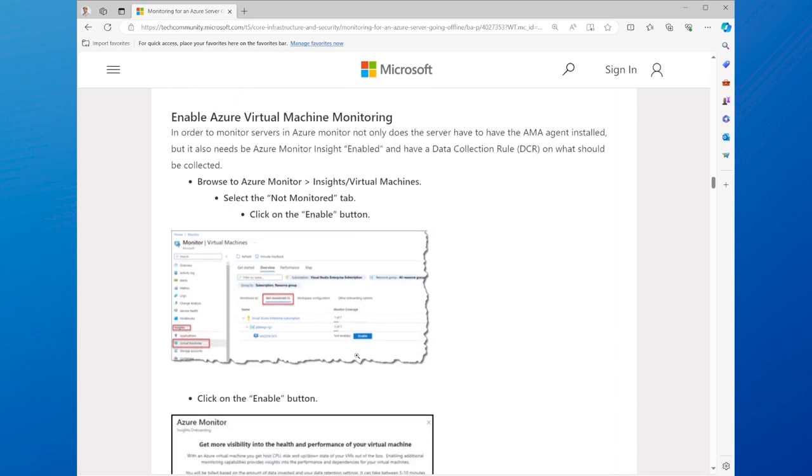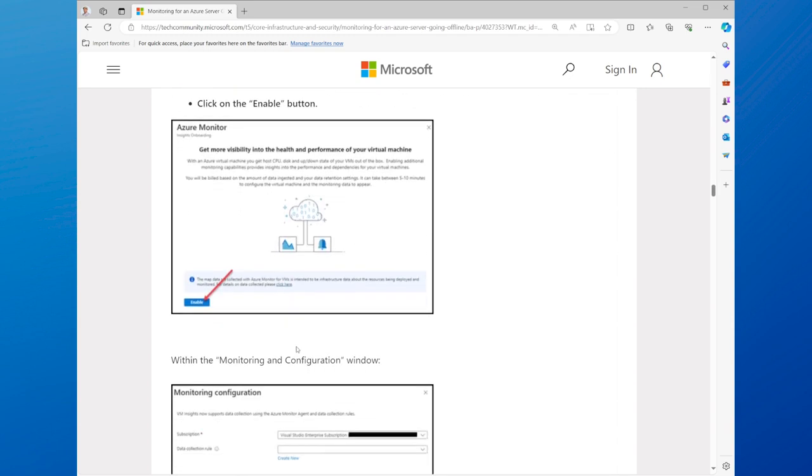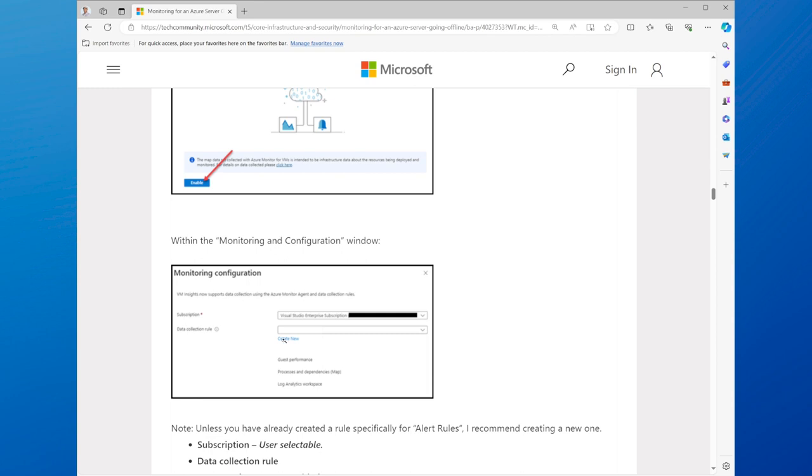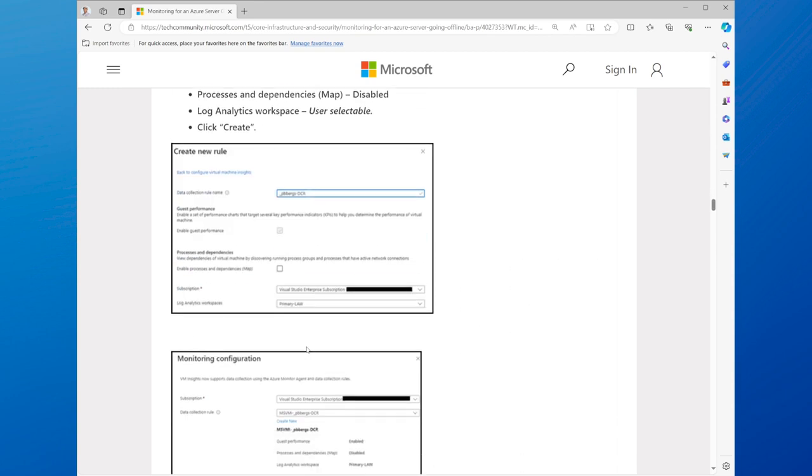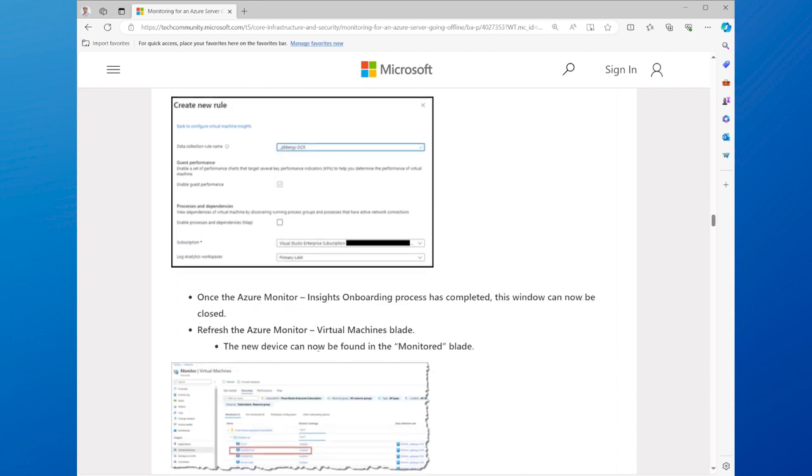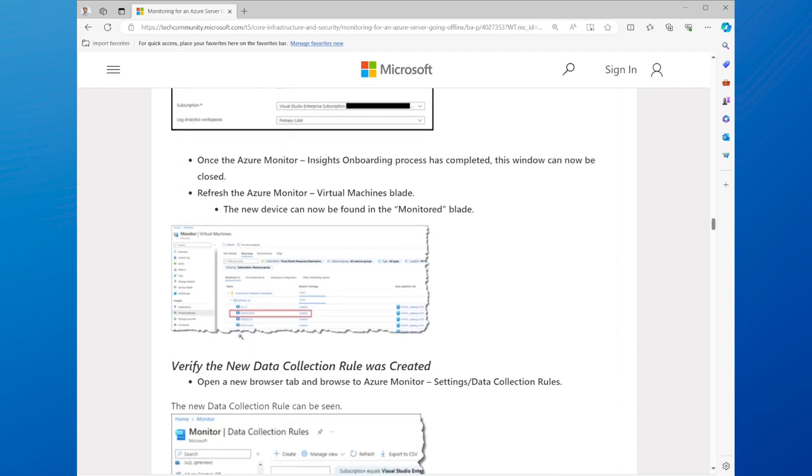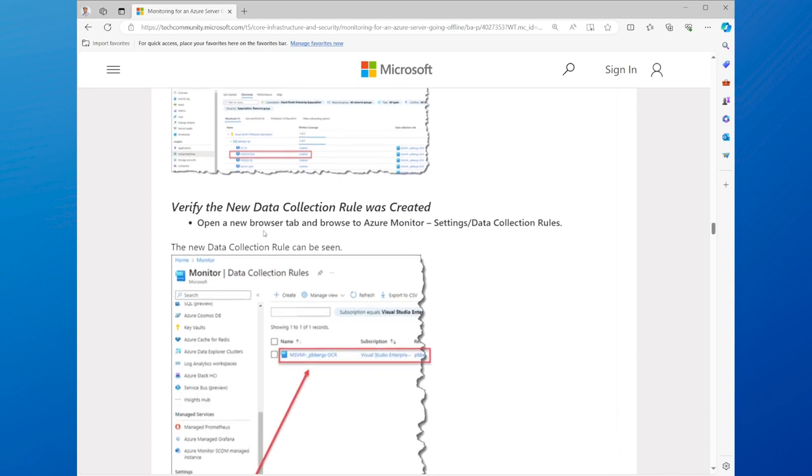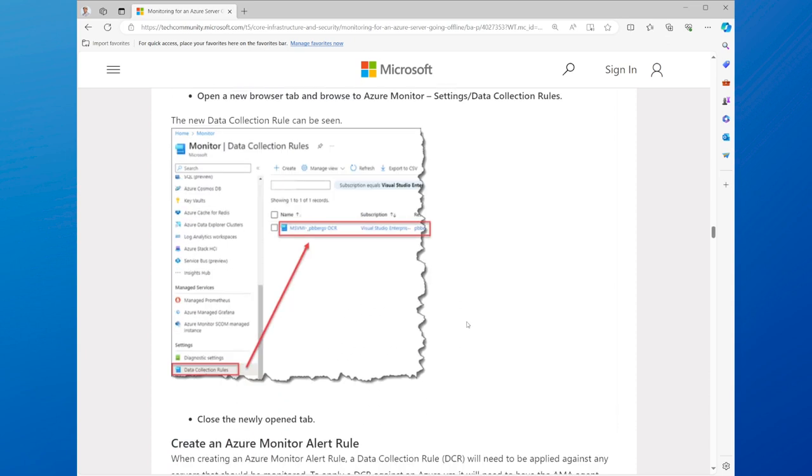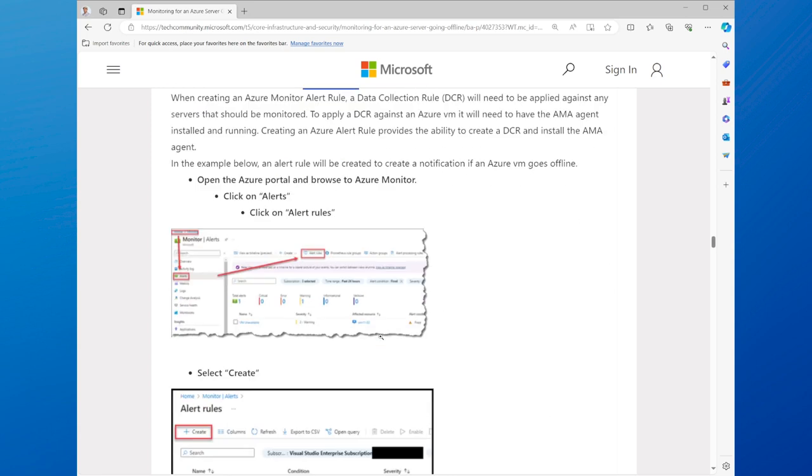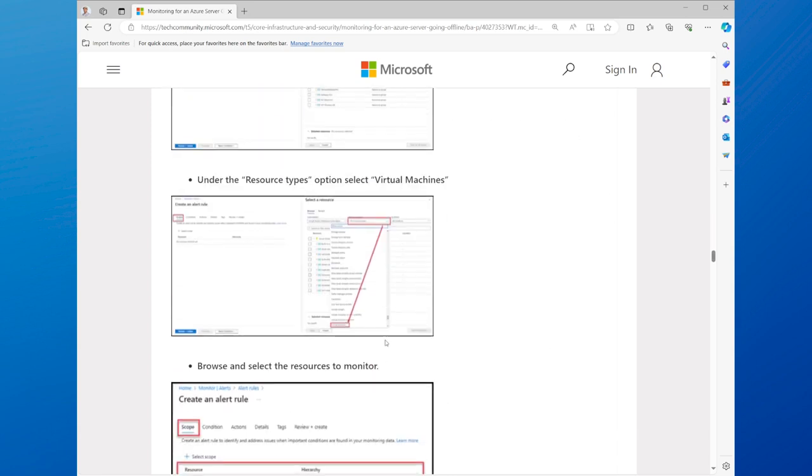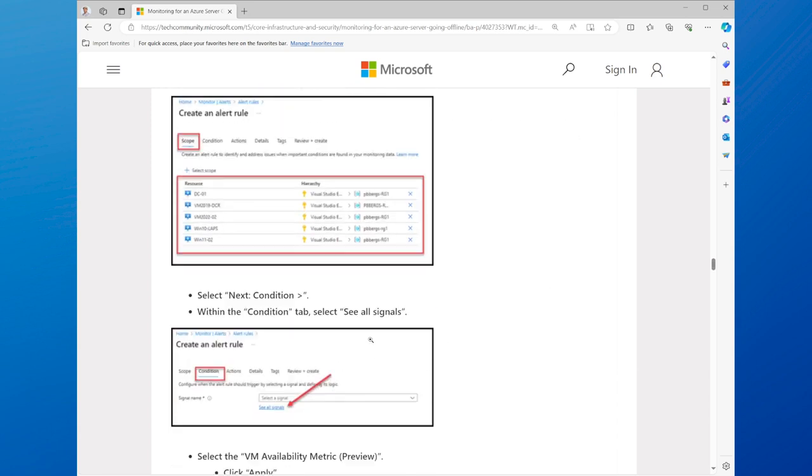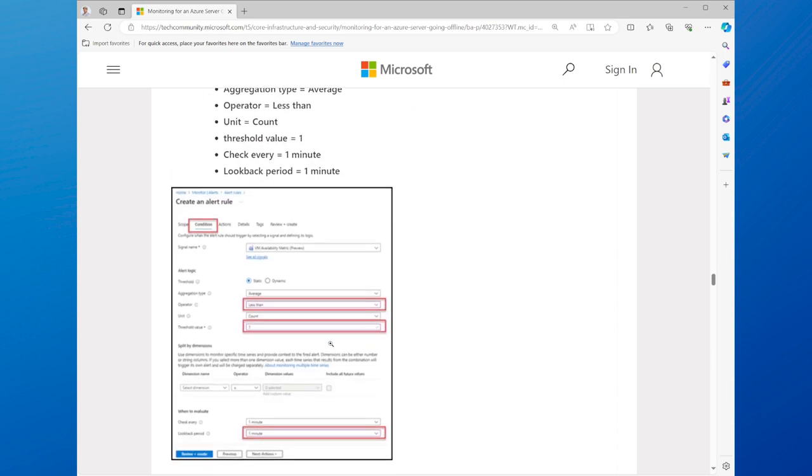To monitor your Azure servers, you also need to set up alert rules, which are policies that trigger notifications or actions when certain conditions are met, such as a metric threshold, a log query, or an activity. Alert rules can help you respond to issues or incidents quickly and effectively, and notify you via email, SMS, or other channels.